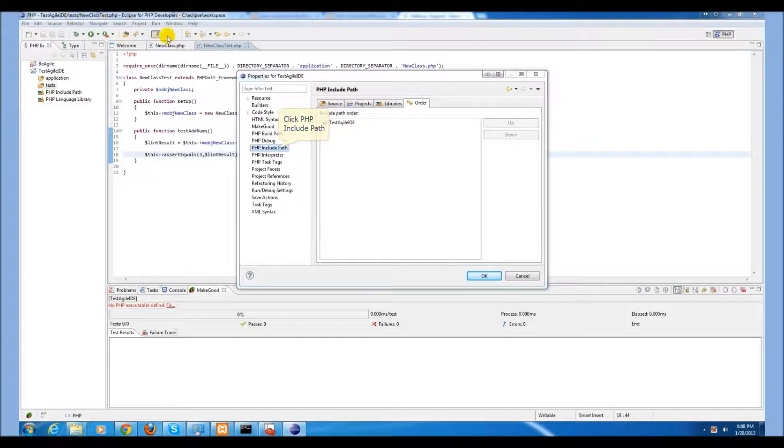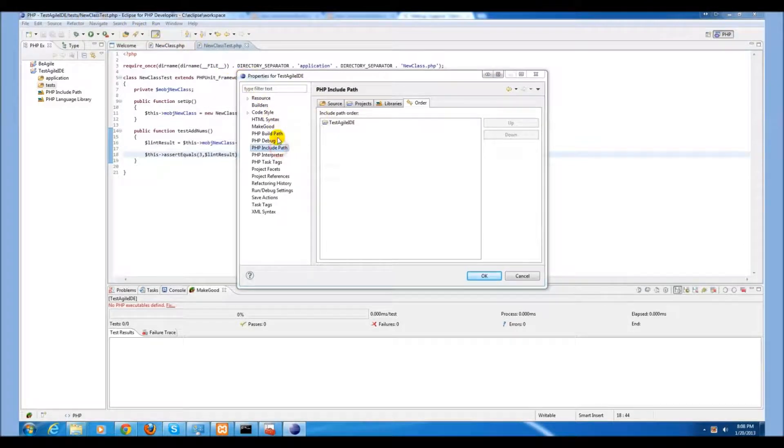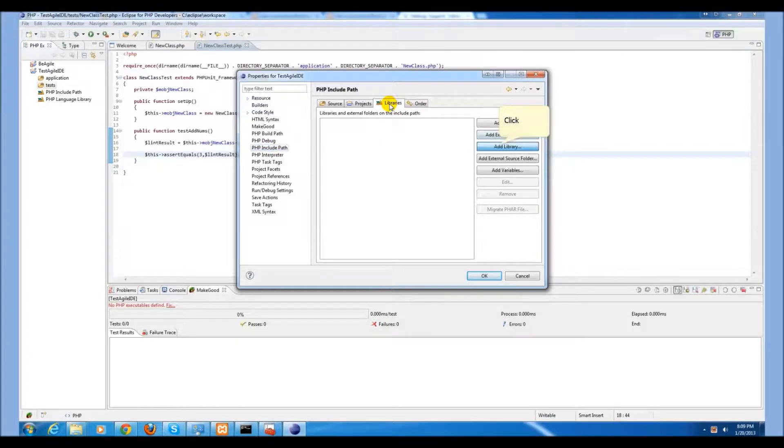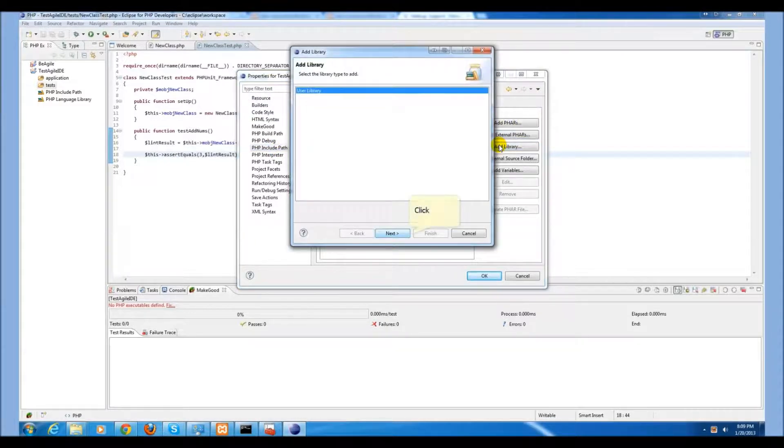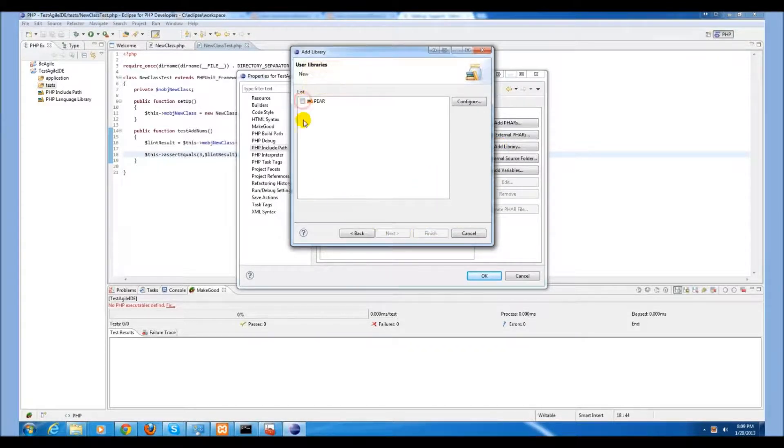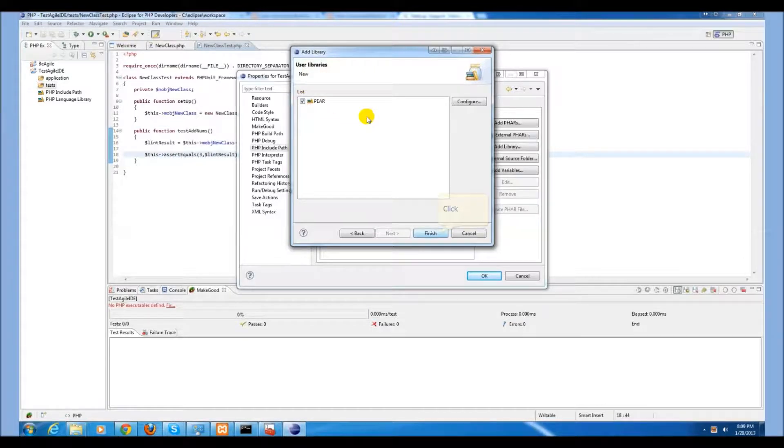Select the PHP include path and select the libraries tab on the top. Go to add libraries. We will say user library and we can add our payer library which we have previously created.